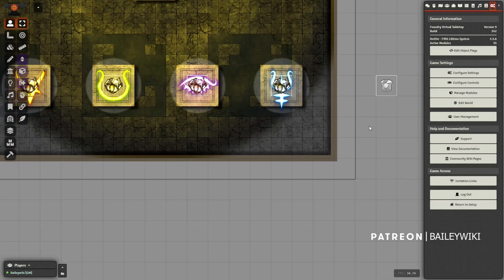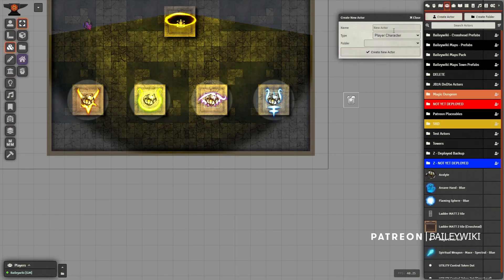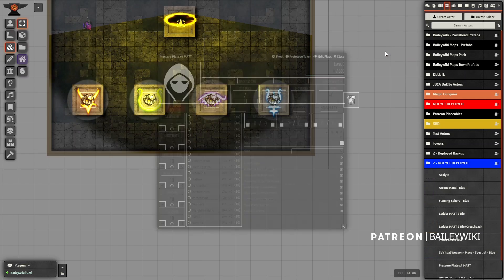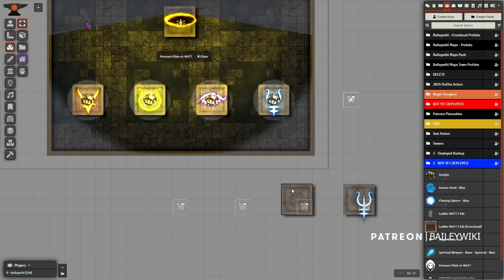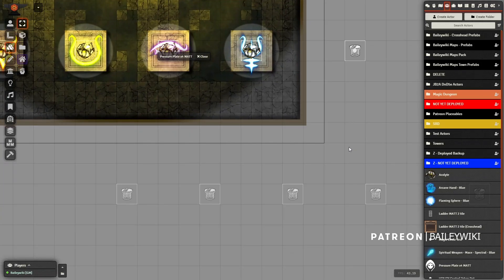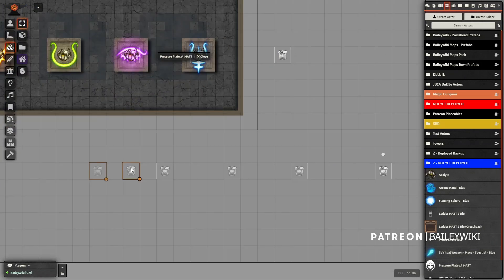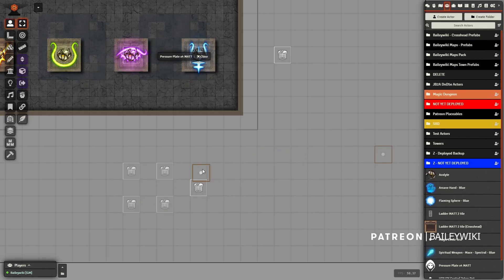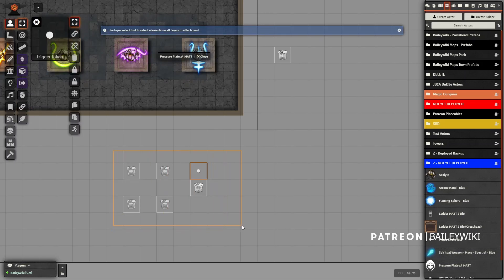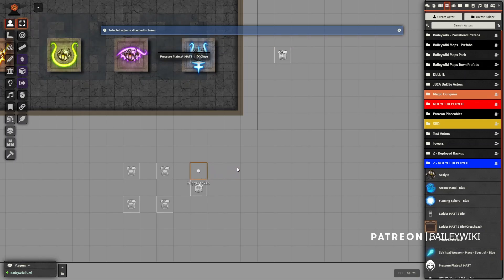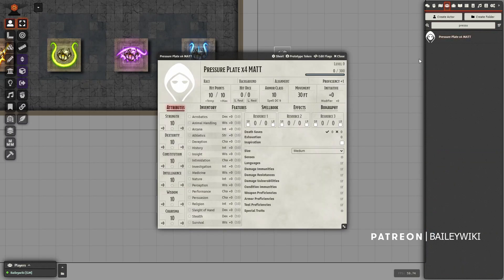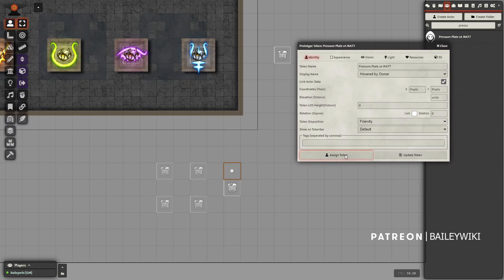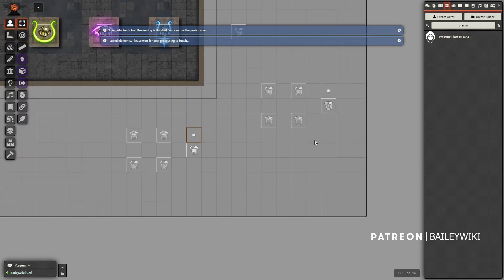The last thing I'll show you is creating a prefab so you don't have to repeat all of this work. I'll call this my pressure plate times four, and I use 'matt' to indicate it's Monk's Active Tiles. Create a new actor, then grab all of the pressure plates, put them down, and also grab the trigger token as a control token. I'll group them together using Token Attacher, lasso all of these things together so they all move together. Then open up the prototype token with the trigger token selected, say assign token, and now I can drag my pressure plate mechanic into any map.